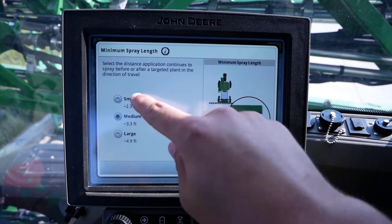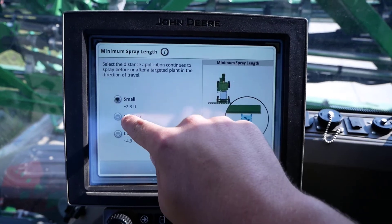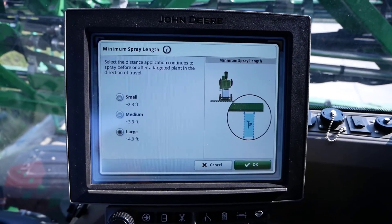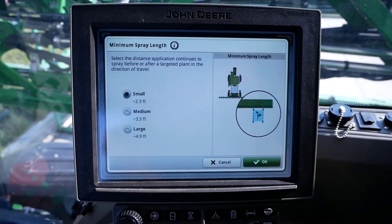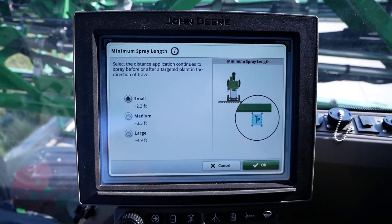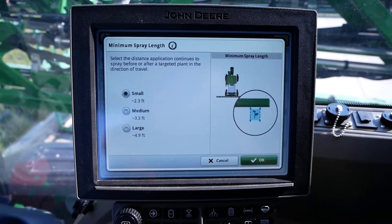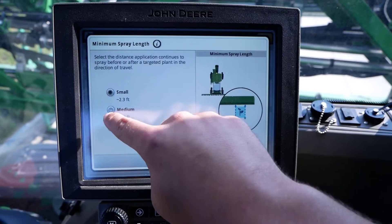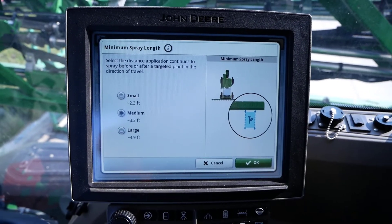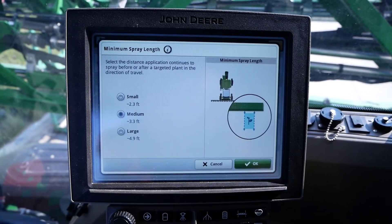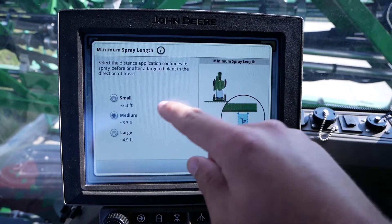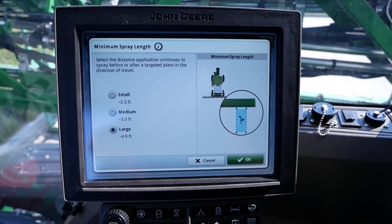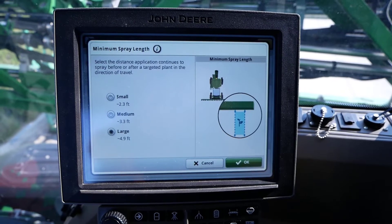You can choose small, medium, or large for this setting. Small equates to an approximate minimum spray length of 2.3 feet, medium equates to approximately 3.3 feet, and large equates to an approximate minimum spray length of 4.9 feet.